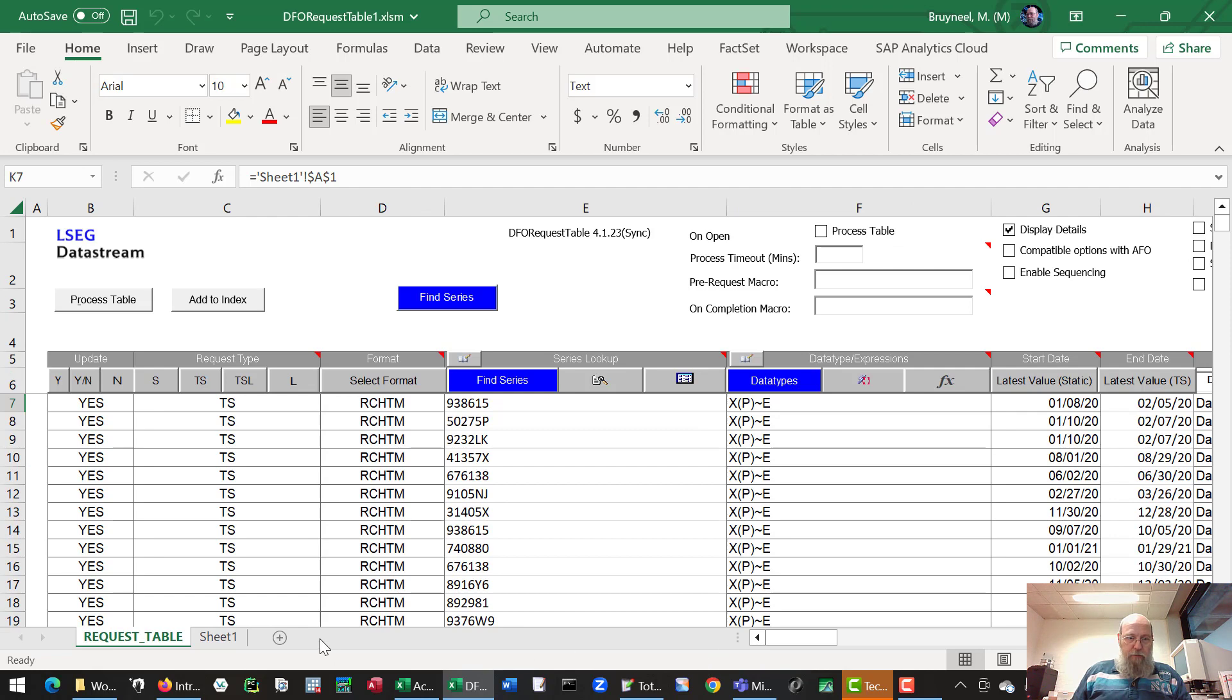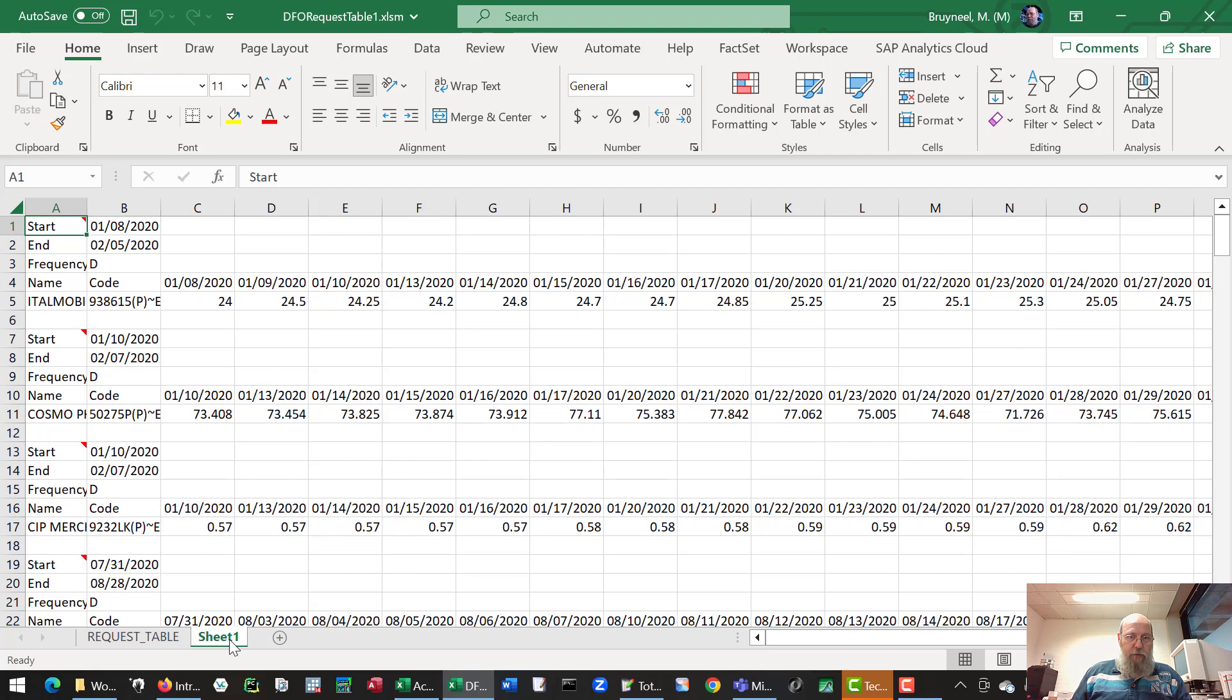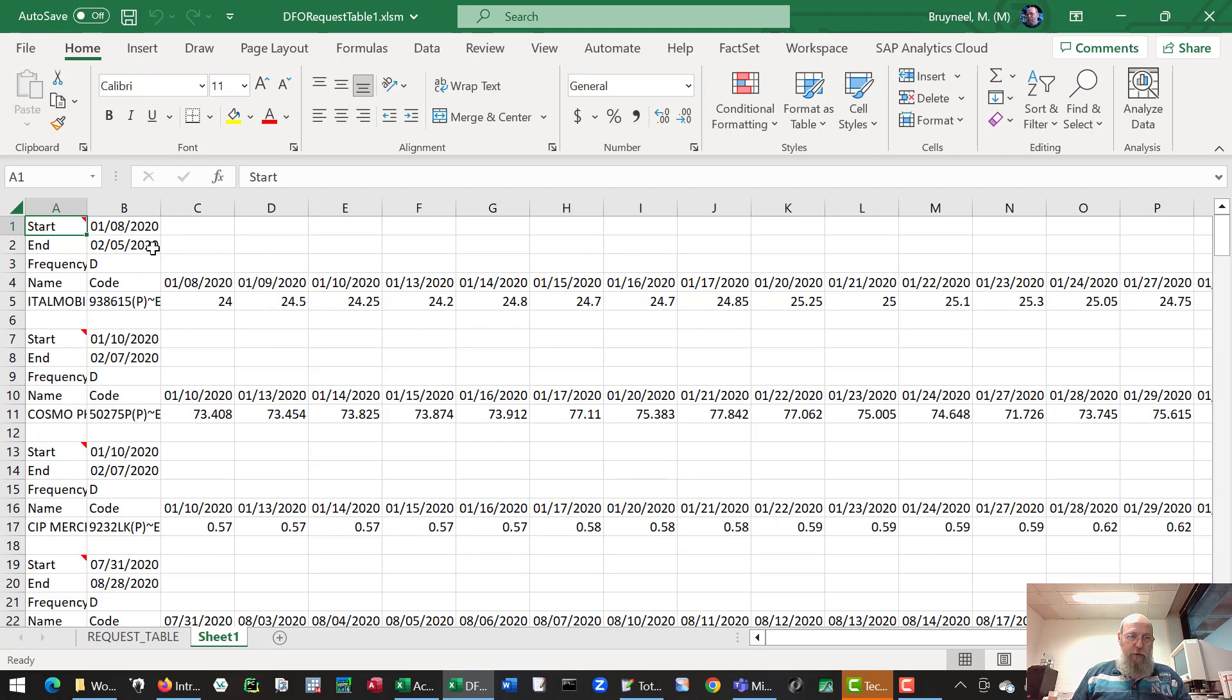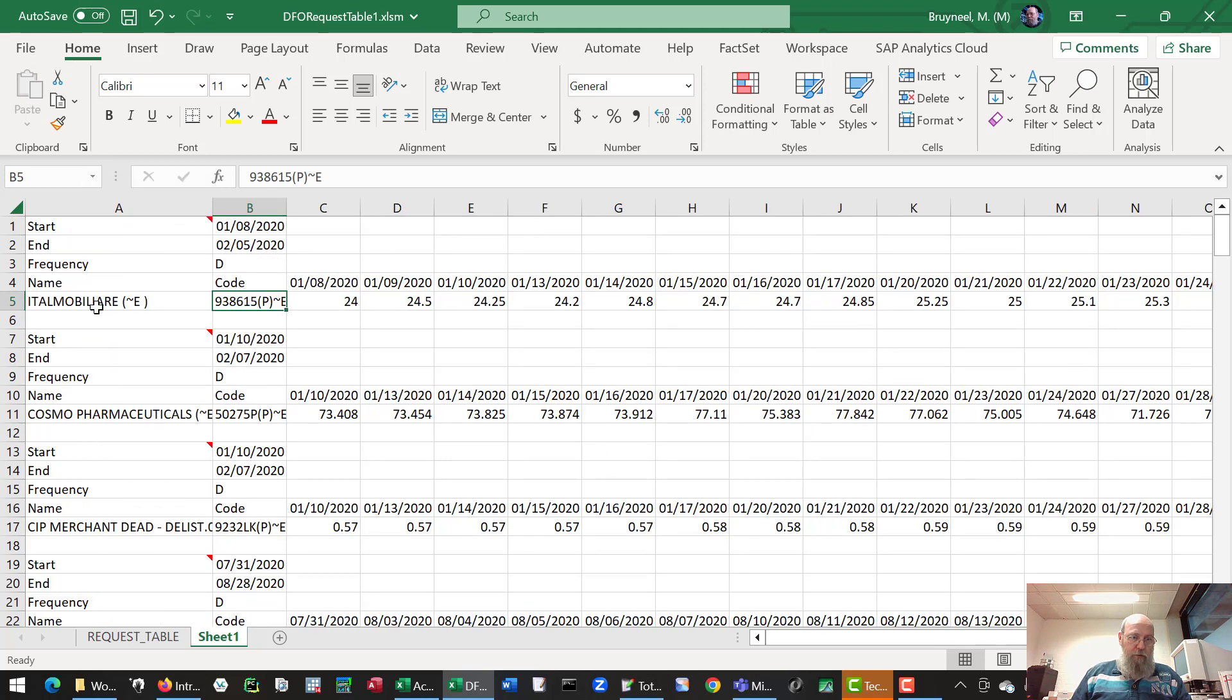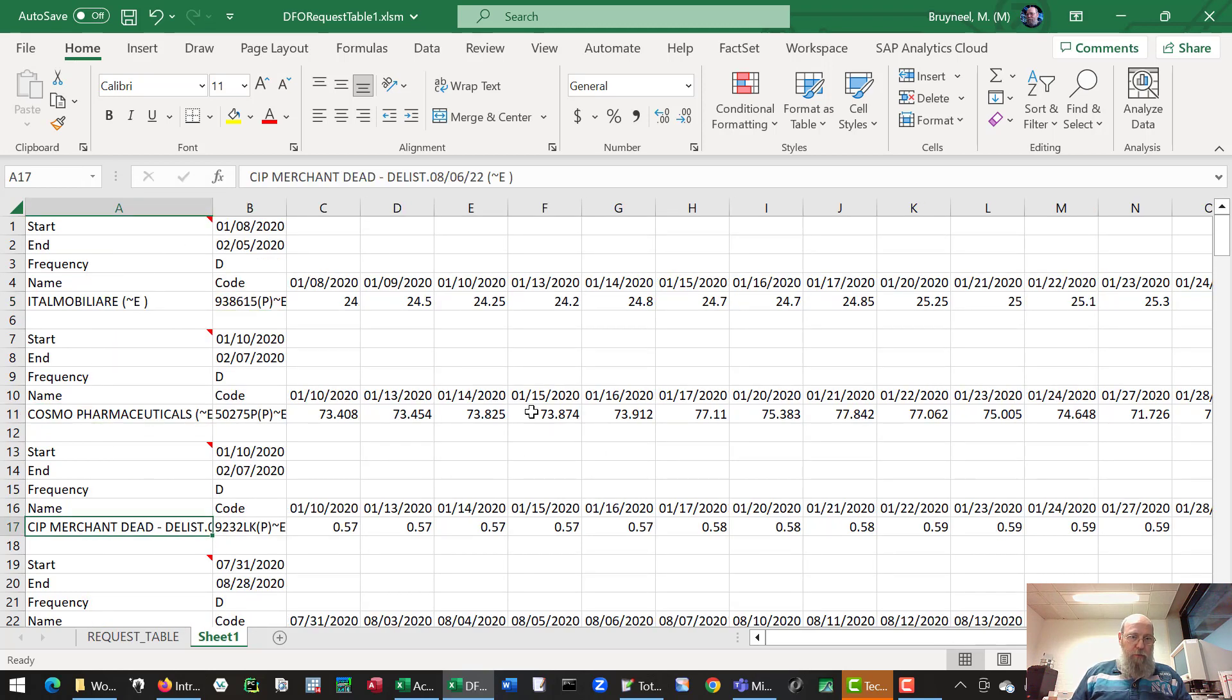There we go. If you go to the new sheet, you see here it has downloaded specific data for specific windows. You see the code appears back, and you also see the name of each company for which we have downloaded data.